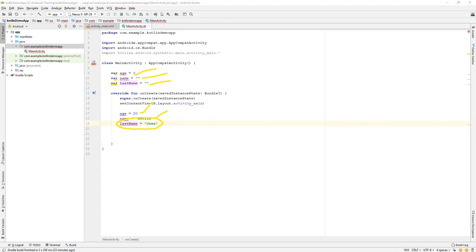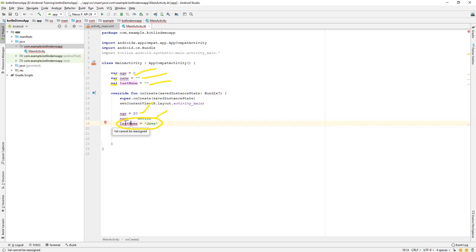Then we are getting an error message. If you see, we have a red underscore over here which says that a val cannot be reassigned. So this is a practical demo of how to make use of a var and a val keyword.